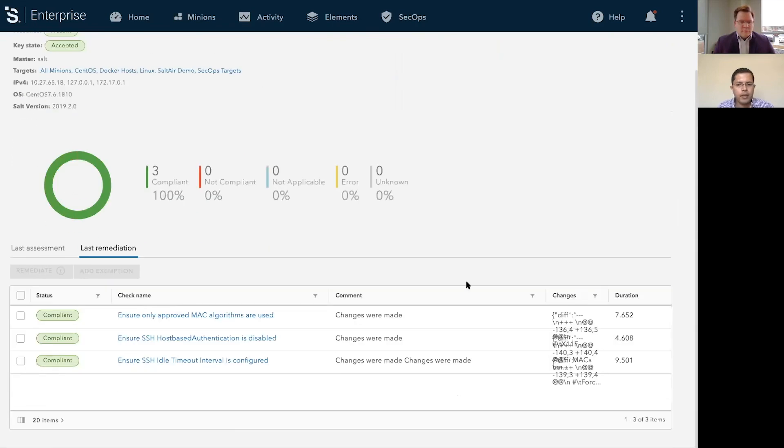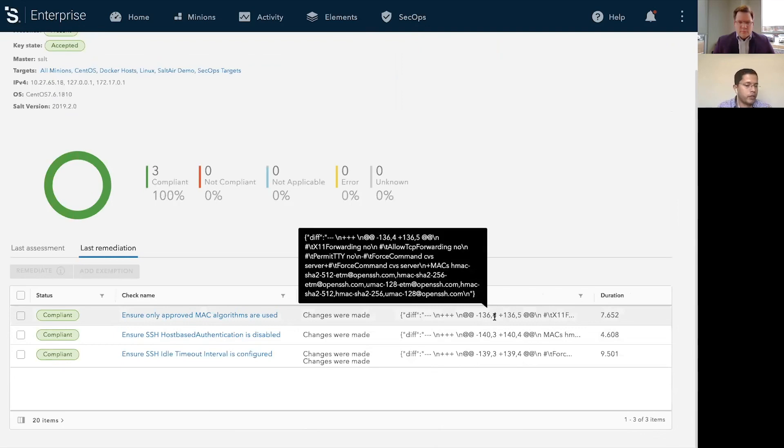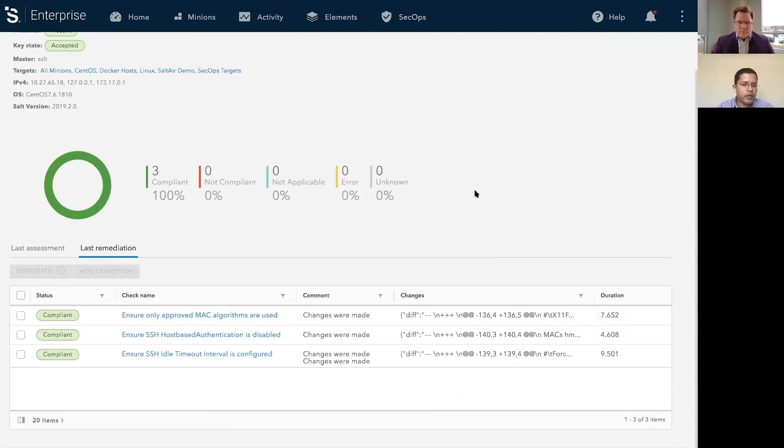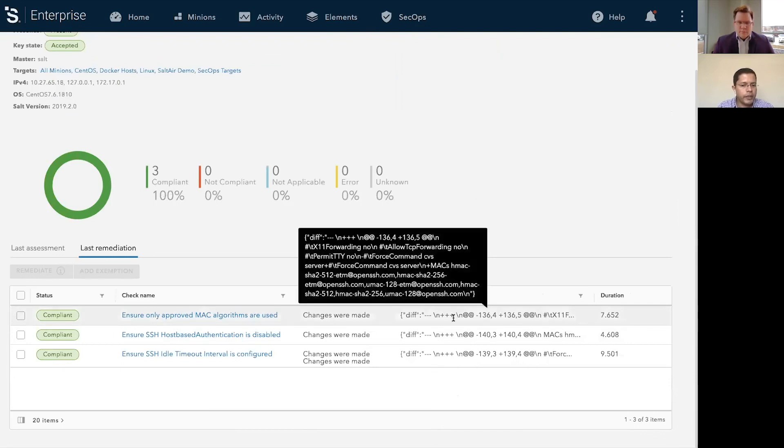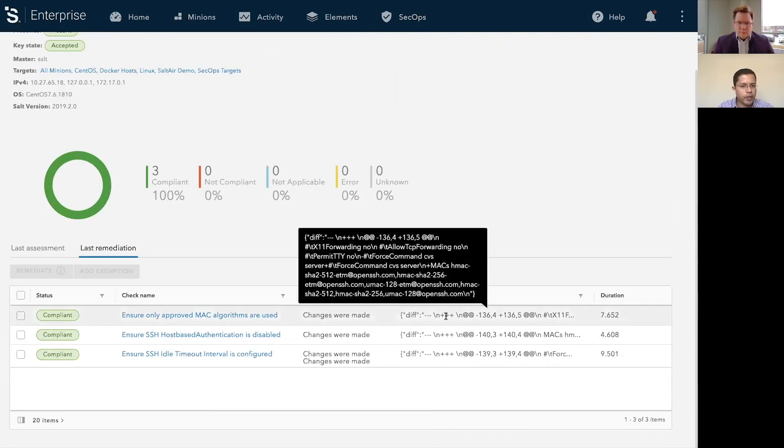Let's look at the remediation data as well. Notice when we remediate, we also provide you details on what changed. So when you run an assessment, we tell you these are the changes we'll be making as part of a remediation run. And once you remediate, all those changes are available for review as well.